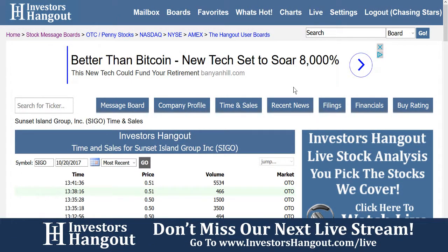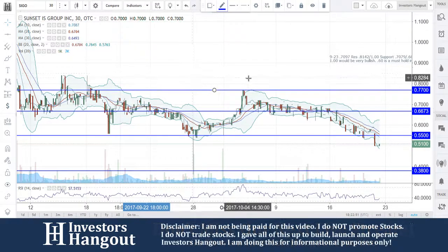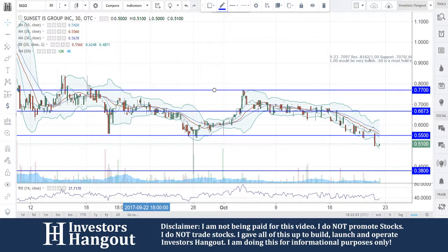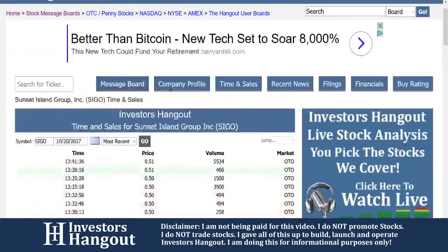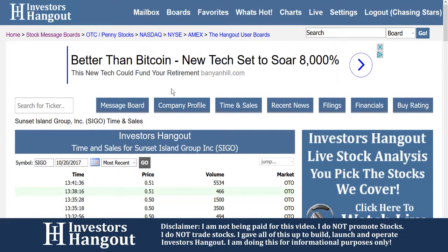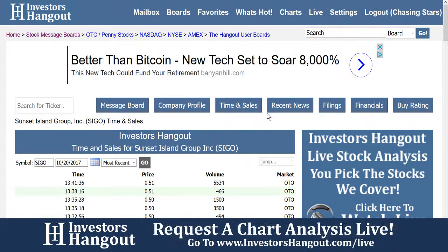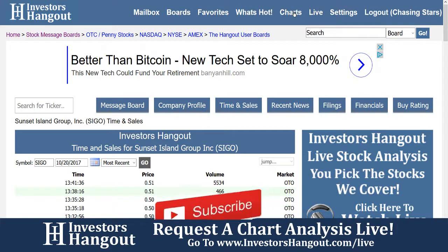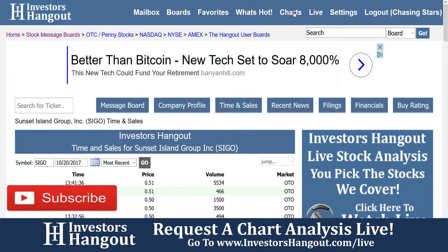We're going to be taking a look at stock ticker symbol SIGO. Right here, the 30-minute chart is what I'm going to start off with. If you guys are new over here on InvestorsHangout.com, you're going to have the time in sales for each individual trade going back the last 30 days, along with the company profile, recent news, filings, and financials. If you'd like to follow along with the charts, simply click on charts up at the top.